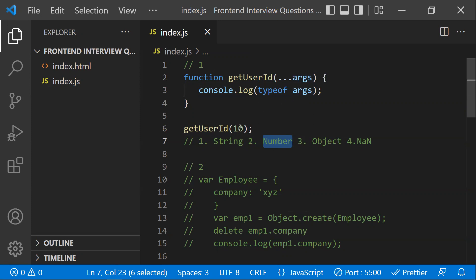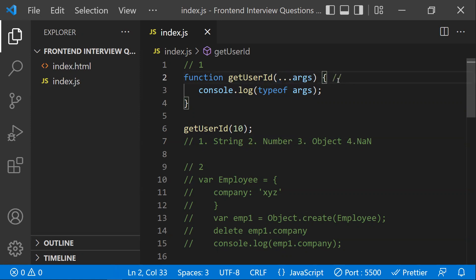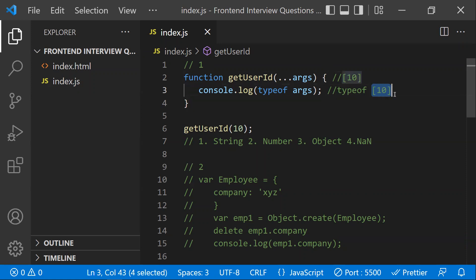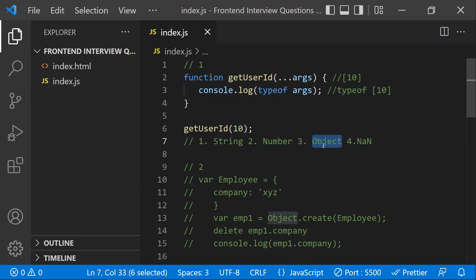Whatever value you pass and catch with the rest parameter, it will be captured in the form of an array. So we're trying to know the type of this array. In JavaScript, arrays are objects, so when you use the typeof operator on an array, you get 'object' as the output.